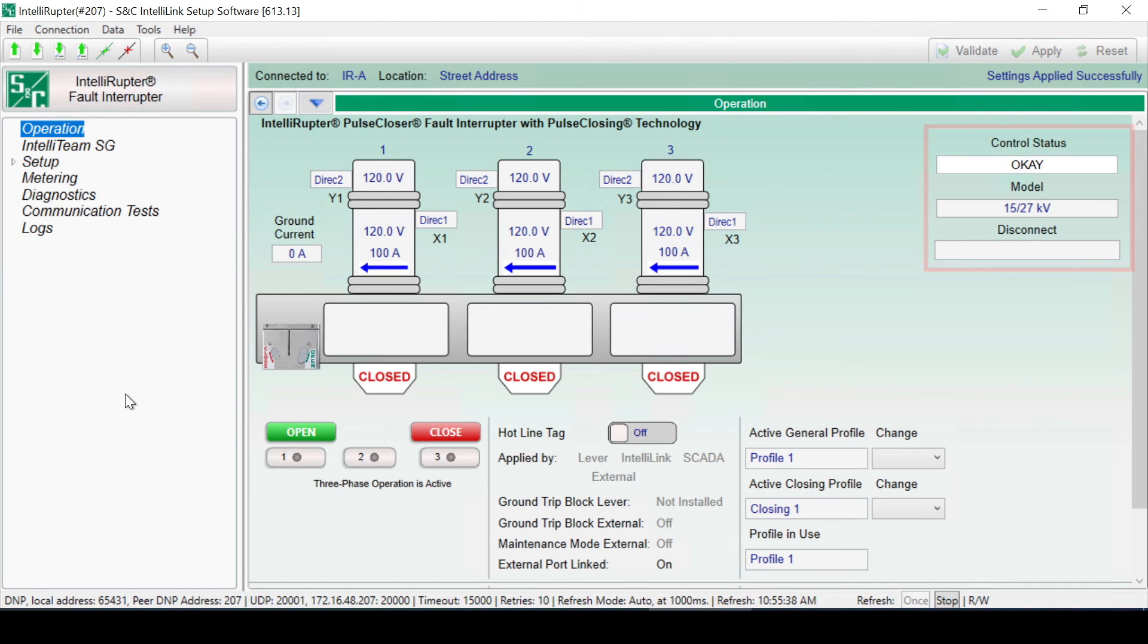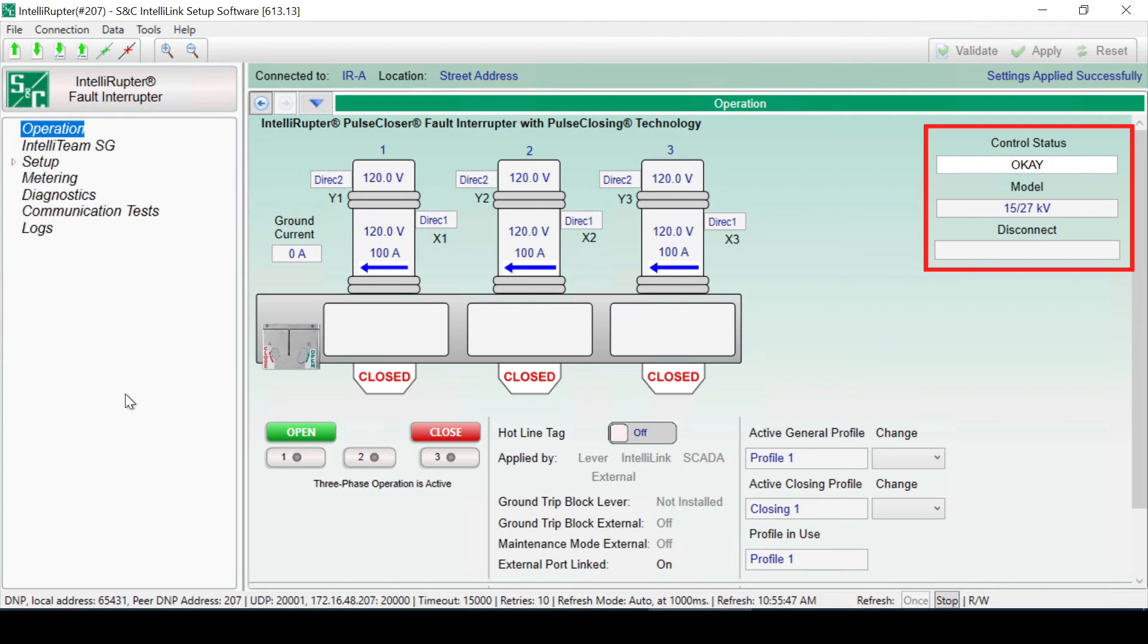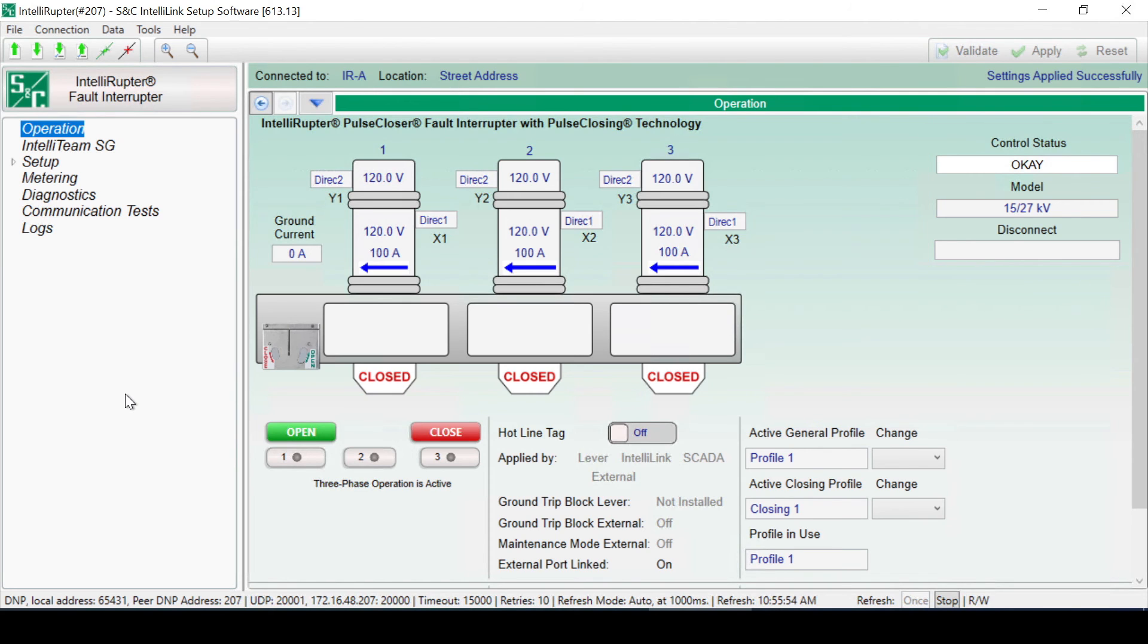In the upper right of the Operation screen, you'll find information about the fault interrupter, including the control status, the model of the fault interrupter, whether the disconnect is open or closed, and whether a disconnect is installed on the fault interrupter. There are four possible states of the control status: OK, Error, Warning, or Alarm.